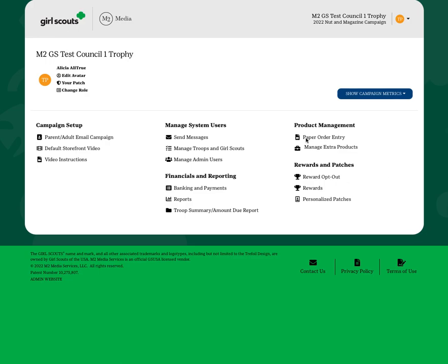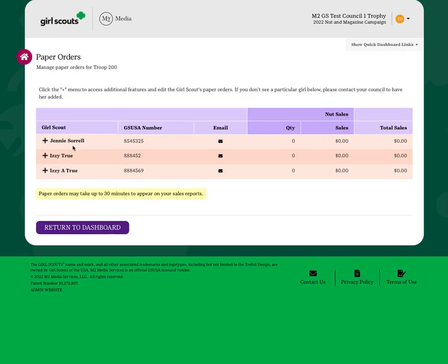the system will allow you to click the Paper Order Entry link where you will see a list of girls in your troop.